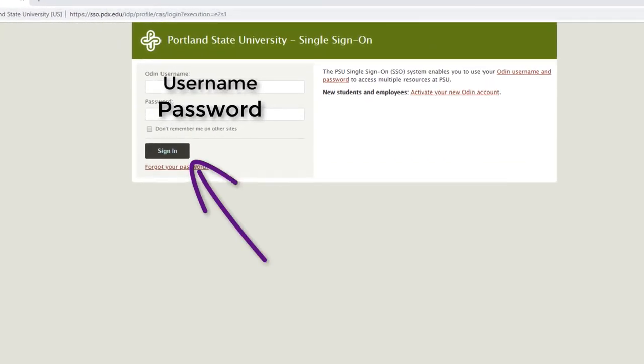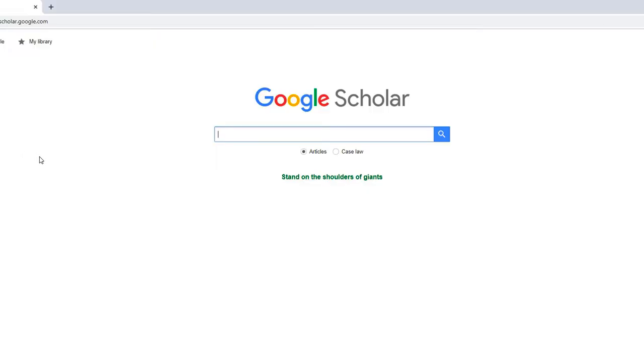Let's do a quick search for Rural Family Planning Access. Type those terms into the search box and run the search.